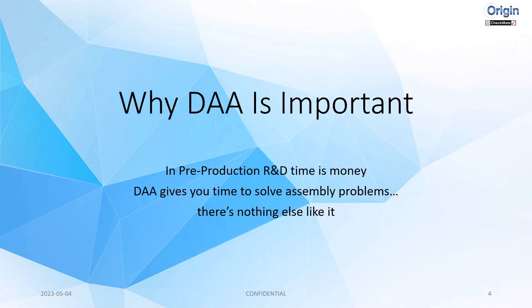Why DAA is important? In pre-production R&D, time is money. We all know that projects can run over. We have unexpected manufacturing issues, delays, learning new things about a process or how a material fits into a variable, and things change unexpectedly. DAA gives you time to solve assembly problems. There's nothing else like getting your time back.